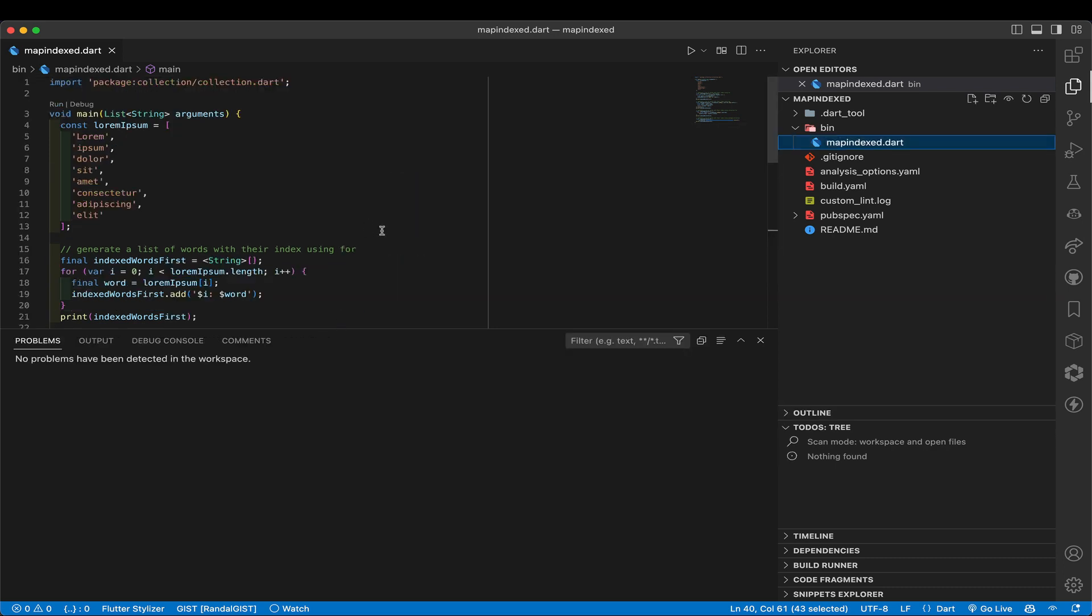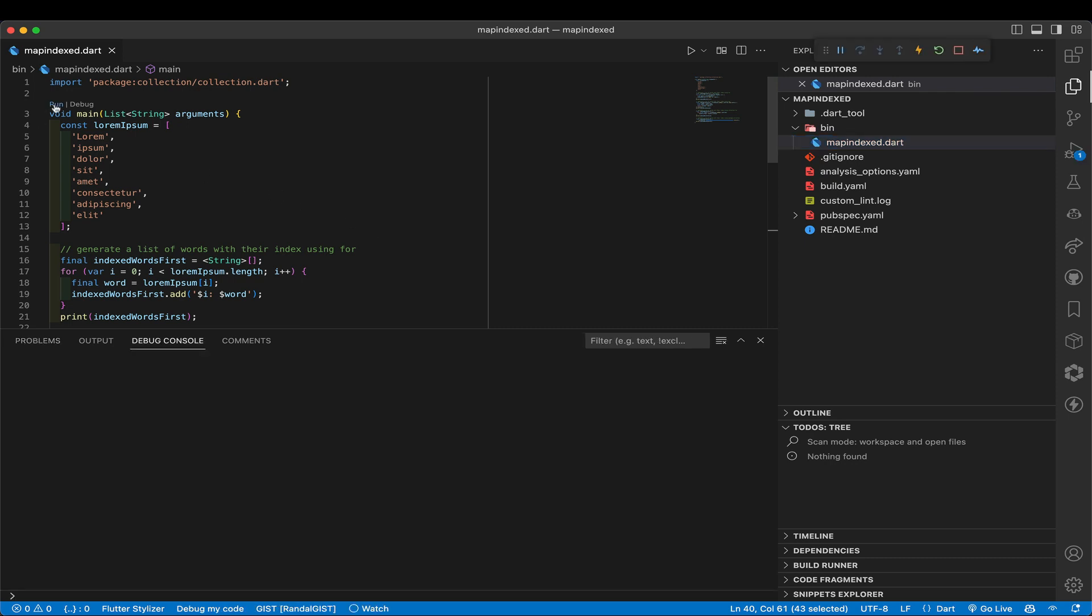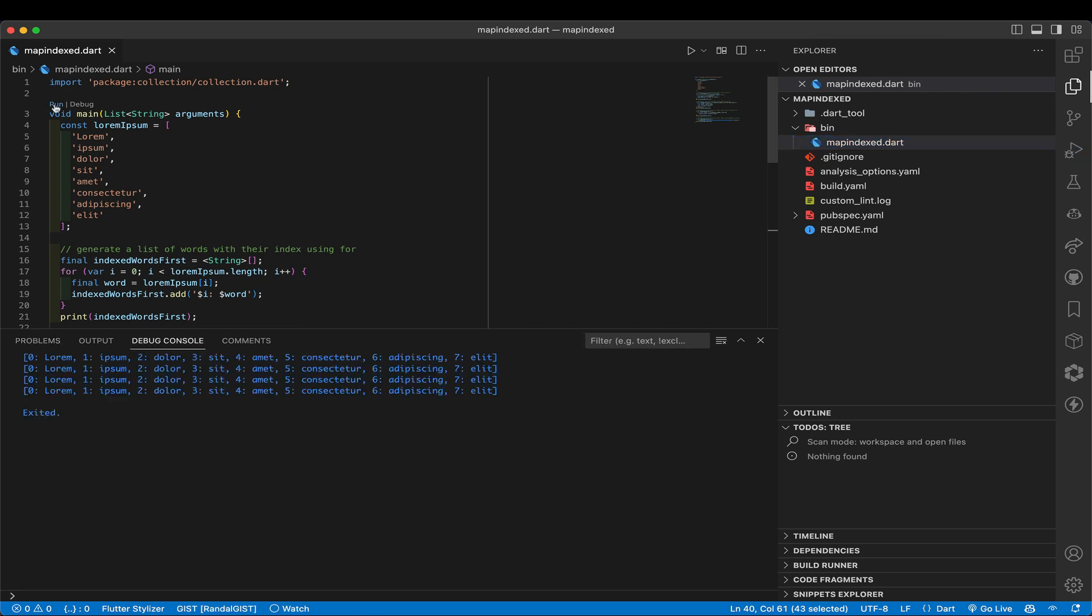So let's go ahead and run this by pressing run here. Boom. We run it. And look at that. Four outputs, all looking exactly the same way, zero, one, two, three, associated with the appropriate string.